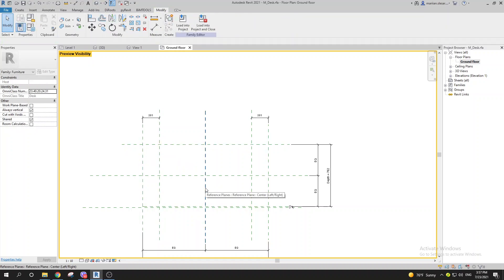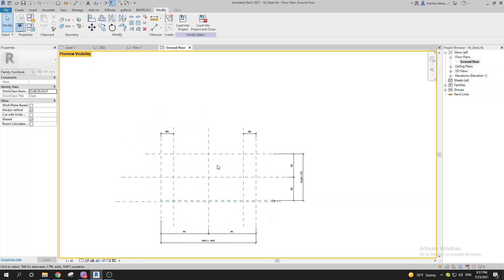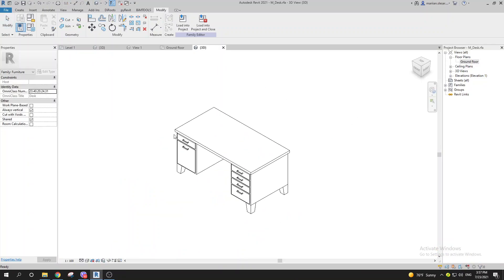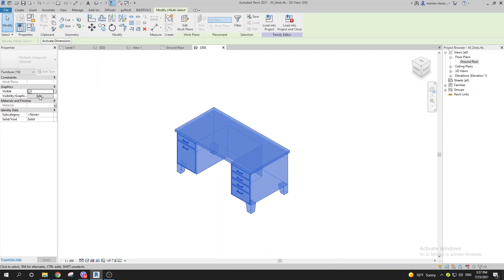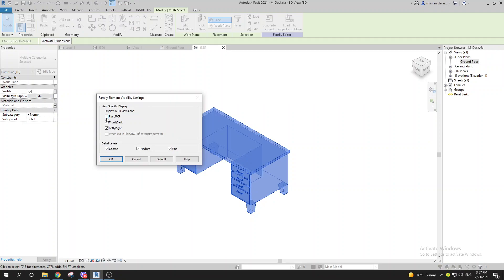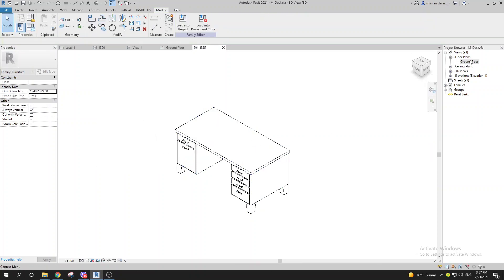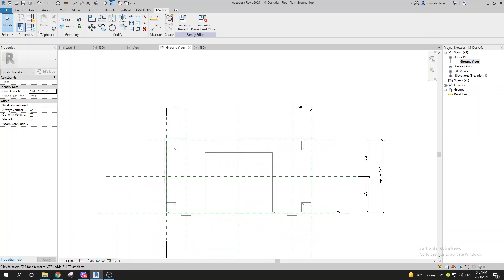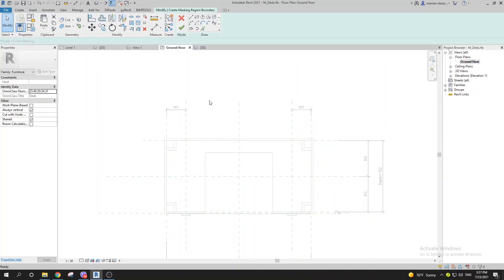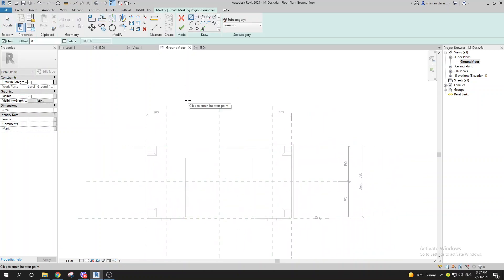Usually what we do is build all the geometry, then select everything, go to Visibility/Graphics, and turn the geometry off in floor plan. Now, what we want to build — if you go to Create, Annotate, and use Masking Region, you should pay attention that for all 2D elements like symbolic lines and masking regions, you have the work plane. The work plane is not only for 3D elements but also for 2D components.